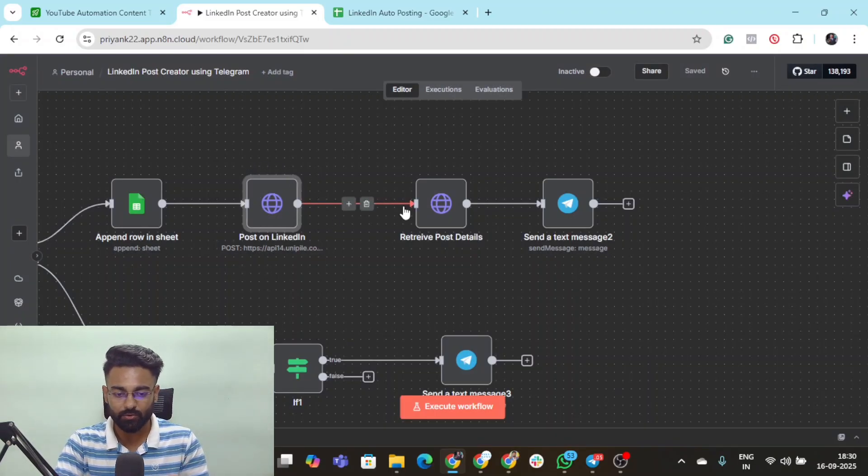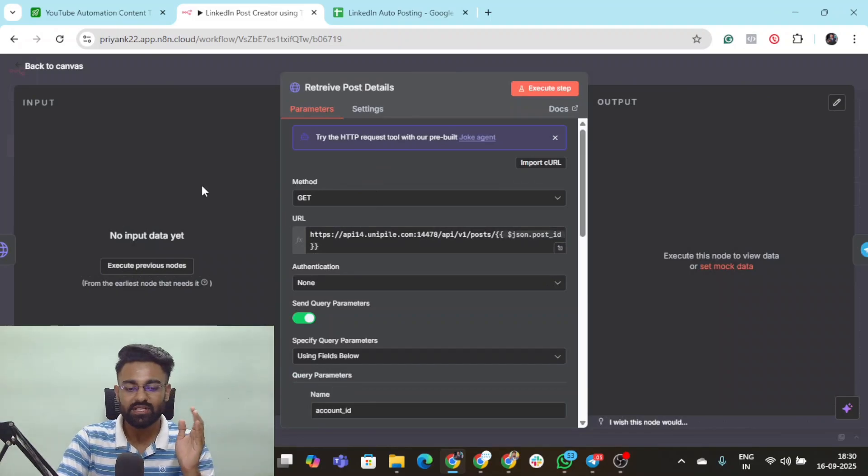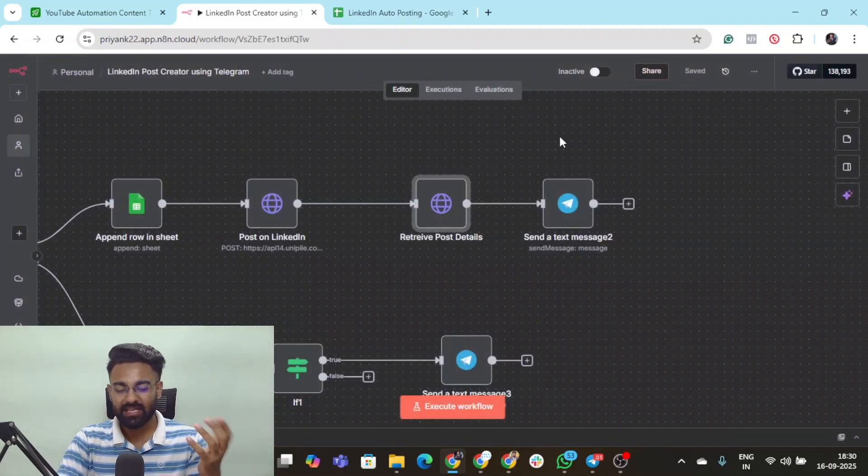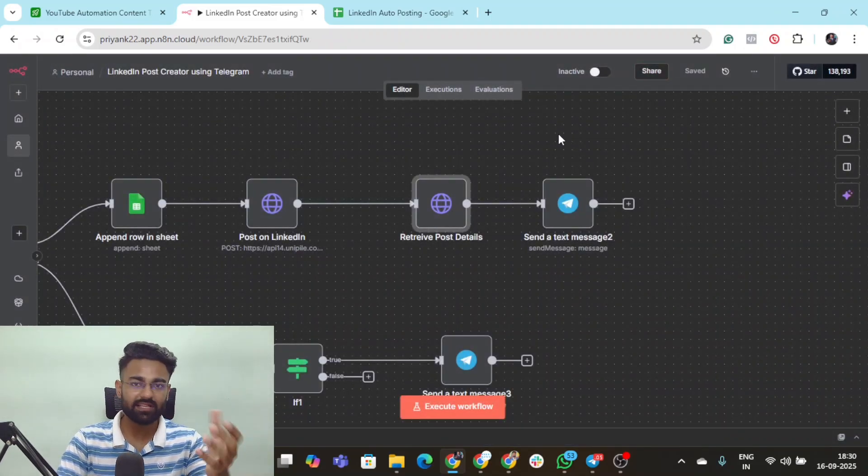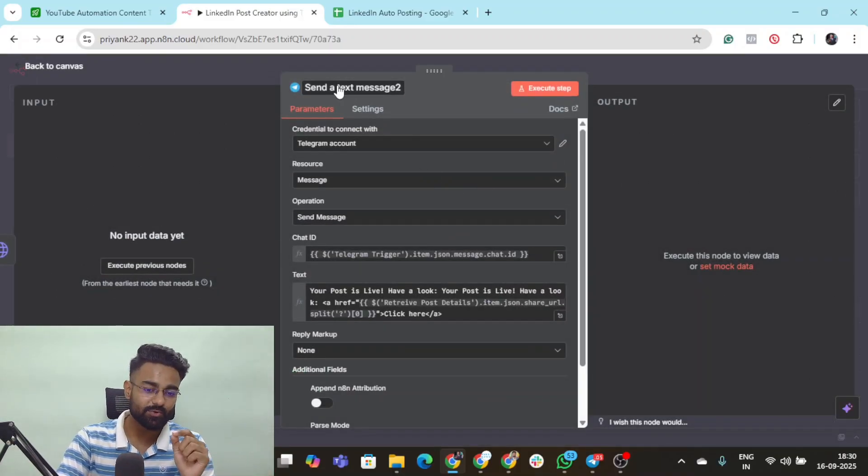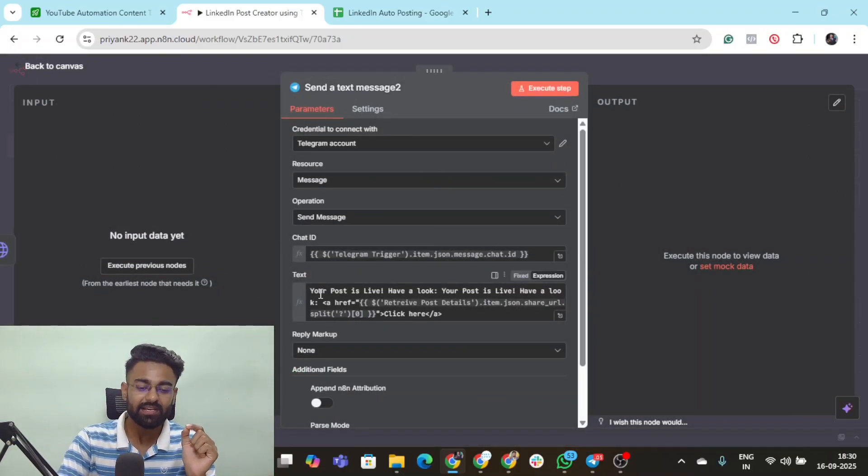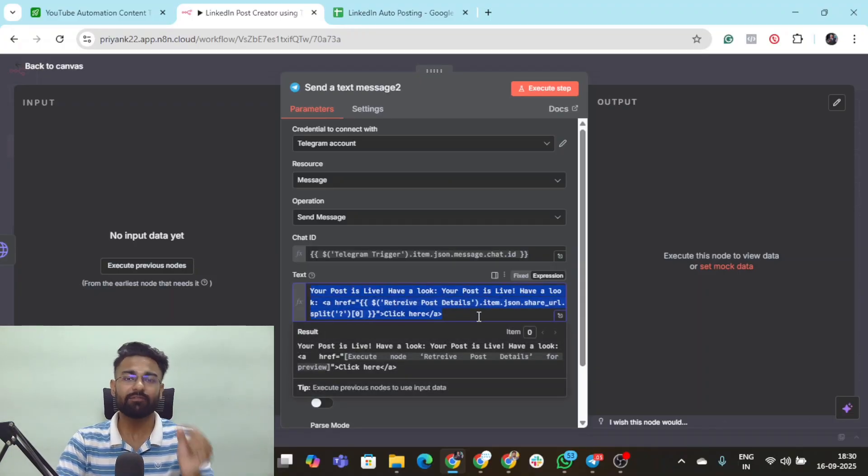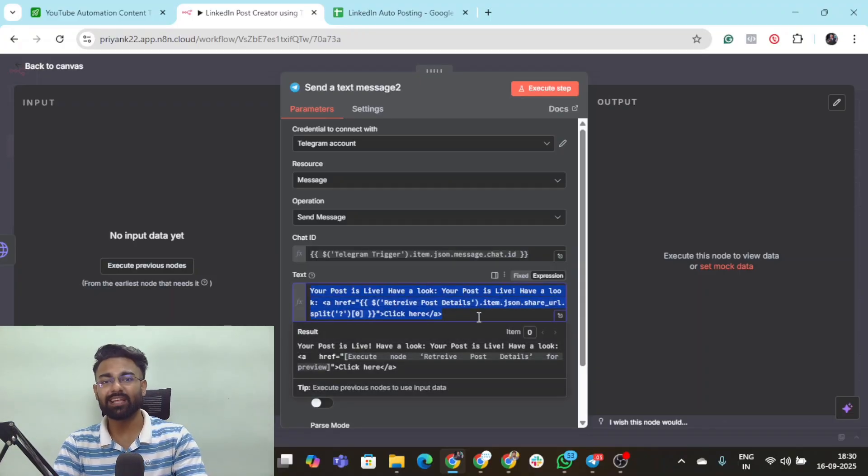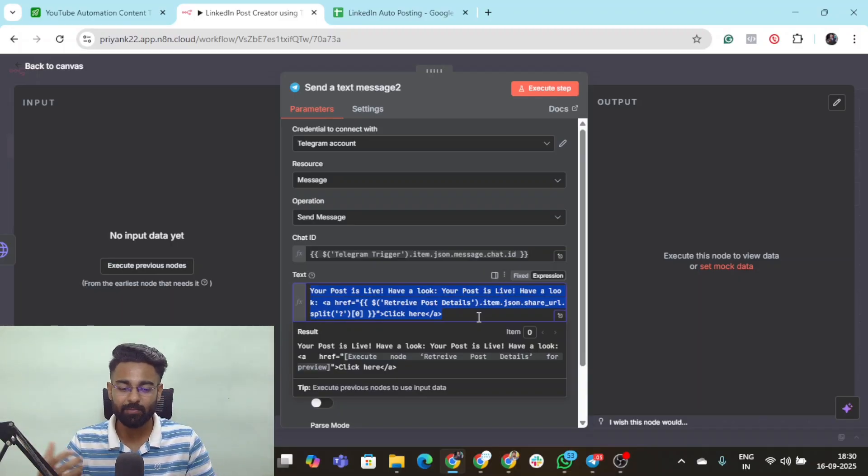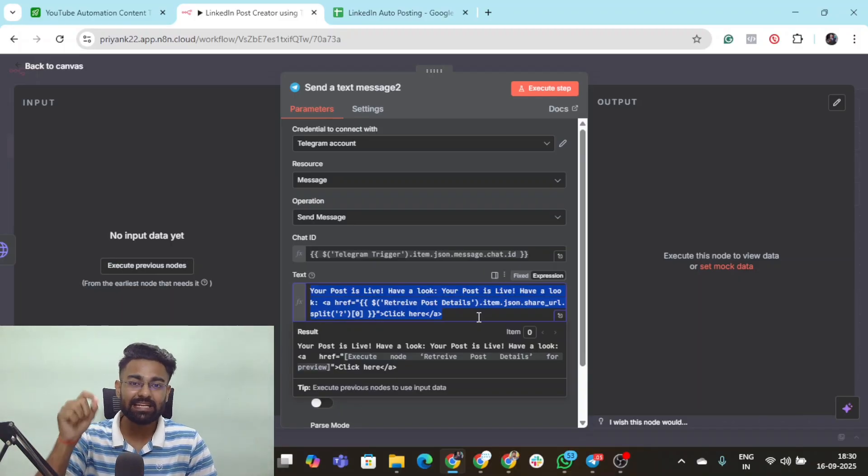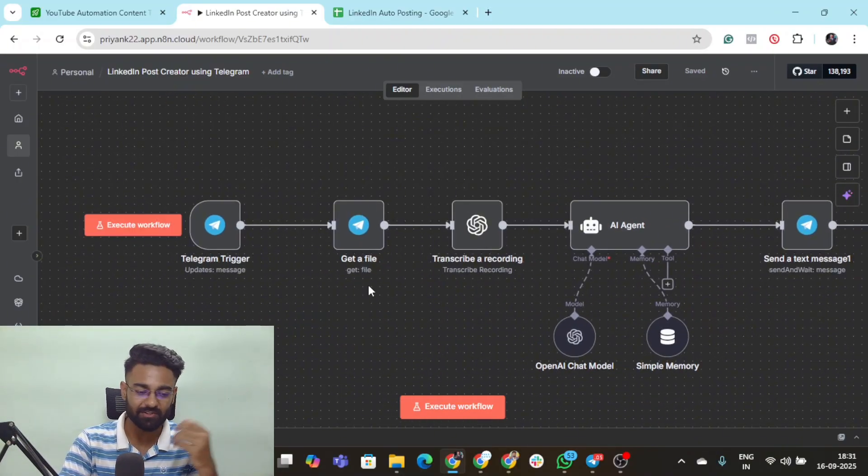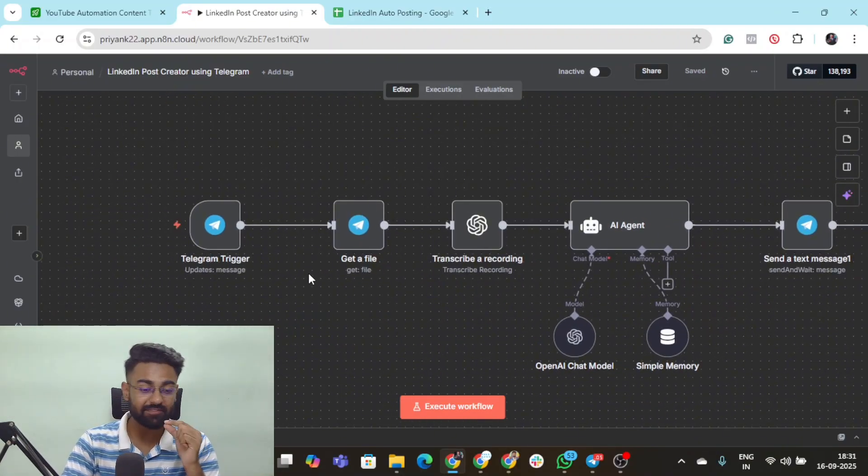Then it goes to this retrieve post details node so I can get the post which is made and get the URL of it. Then I've created the last node which is the send text message node which is sending the entire link of that post into my Telegram DM. I don't even have to open LinkedIn and search for my post, I get it right there in Telegram. This was the entire flow, I just showed you all the nodes and how they function. Now let's dive into a live demo.